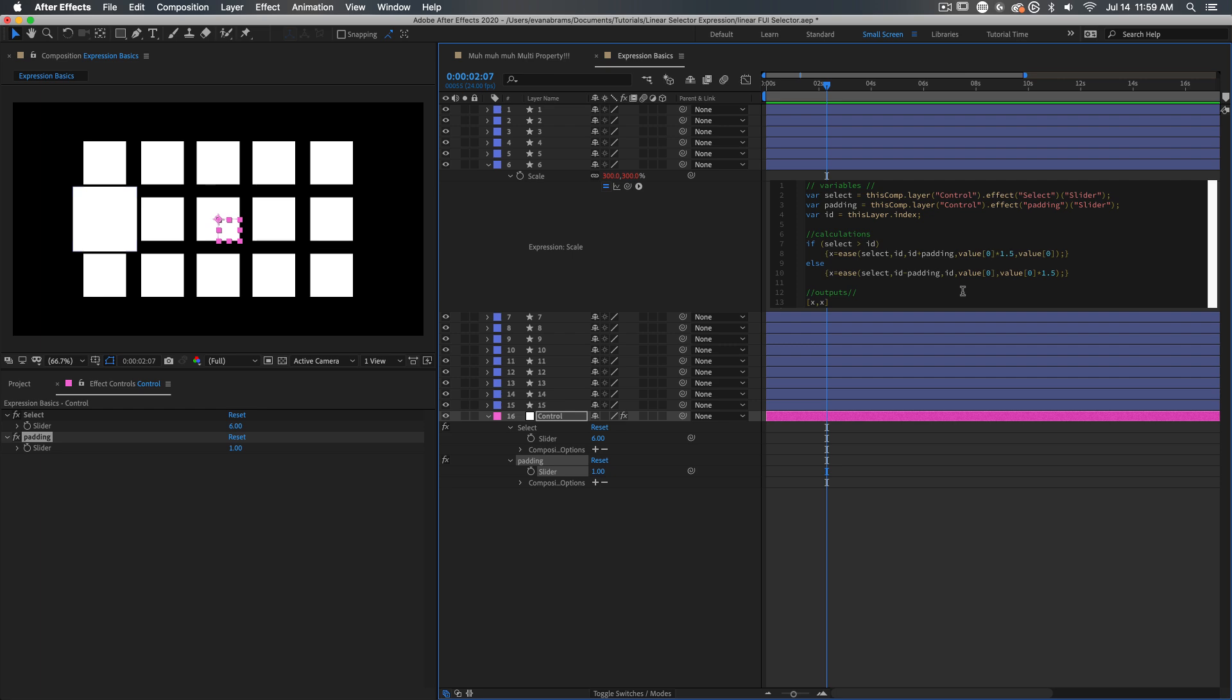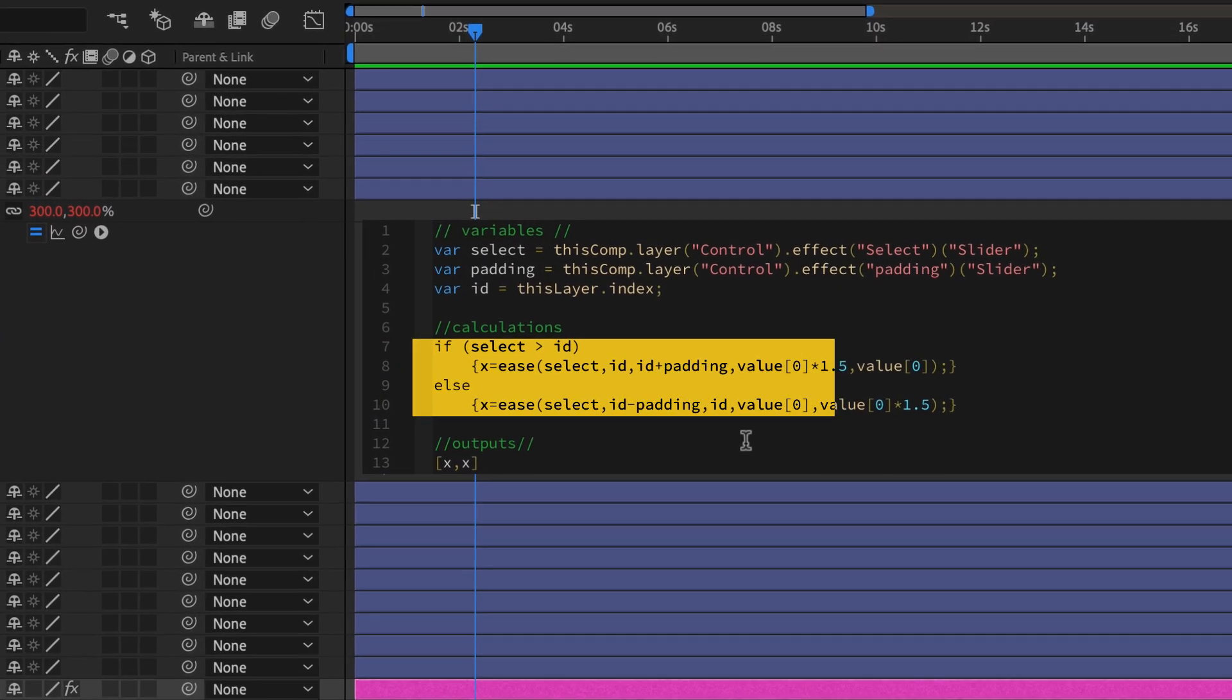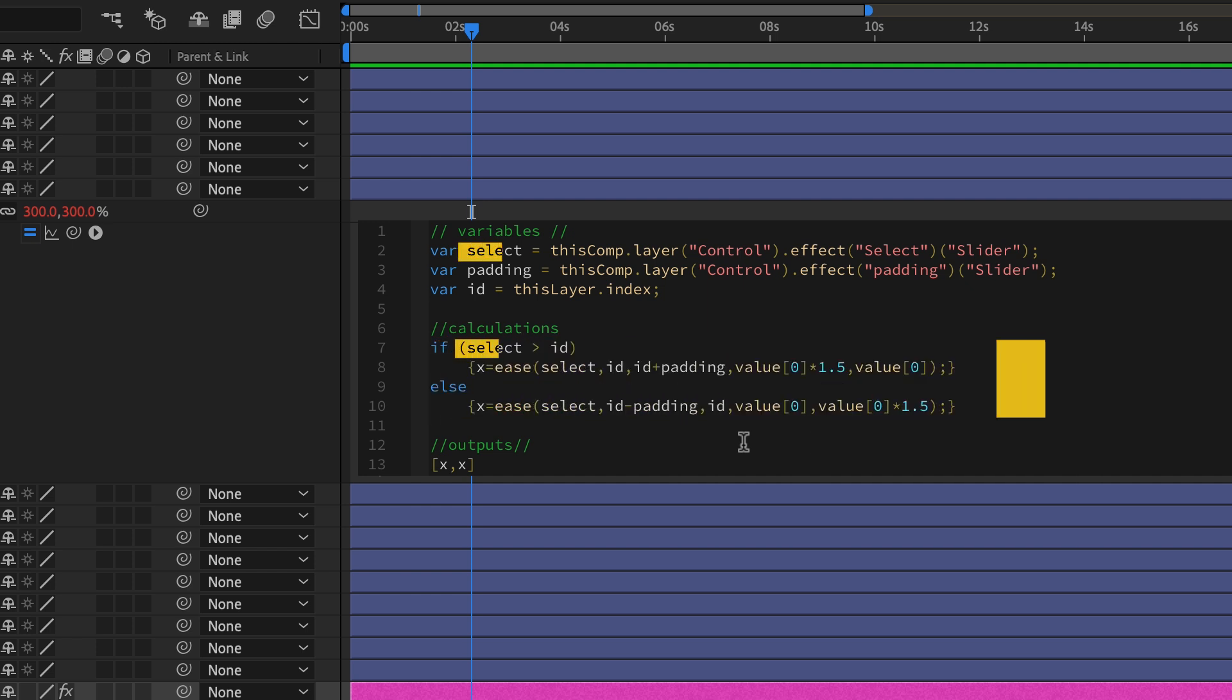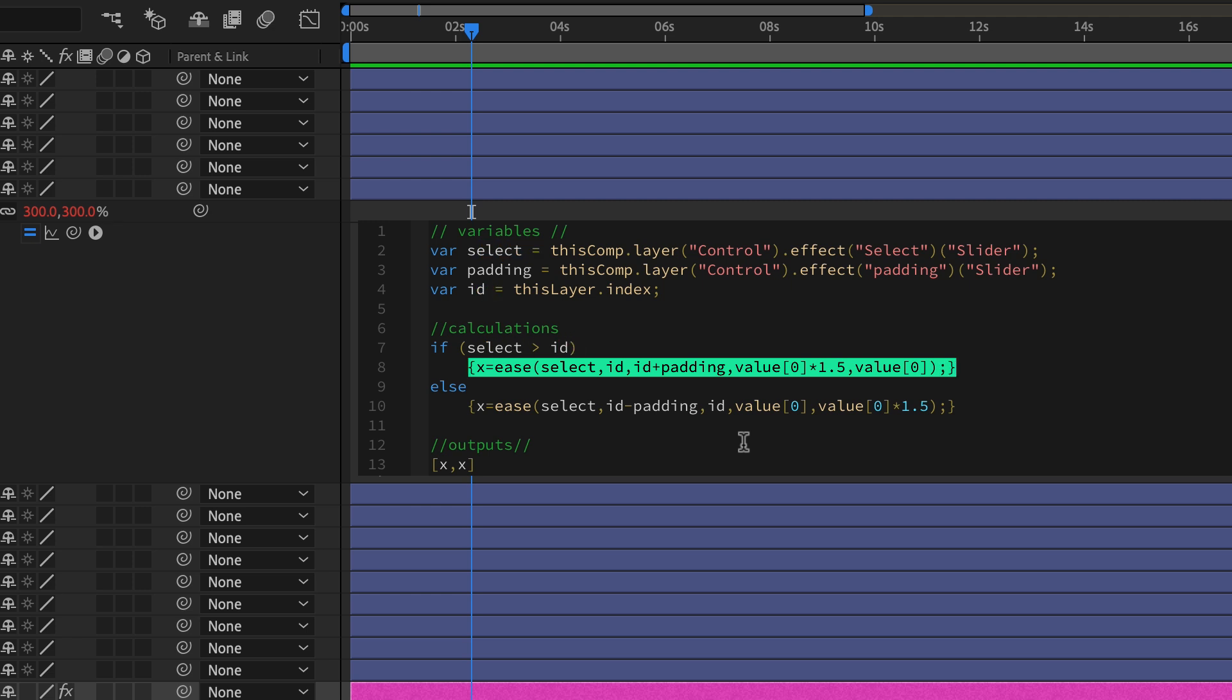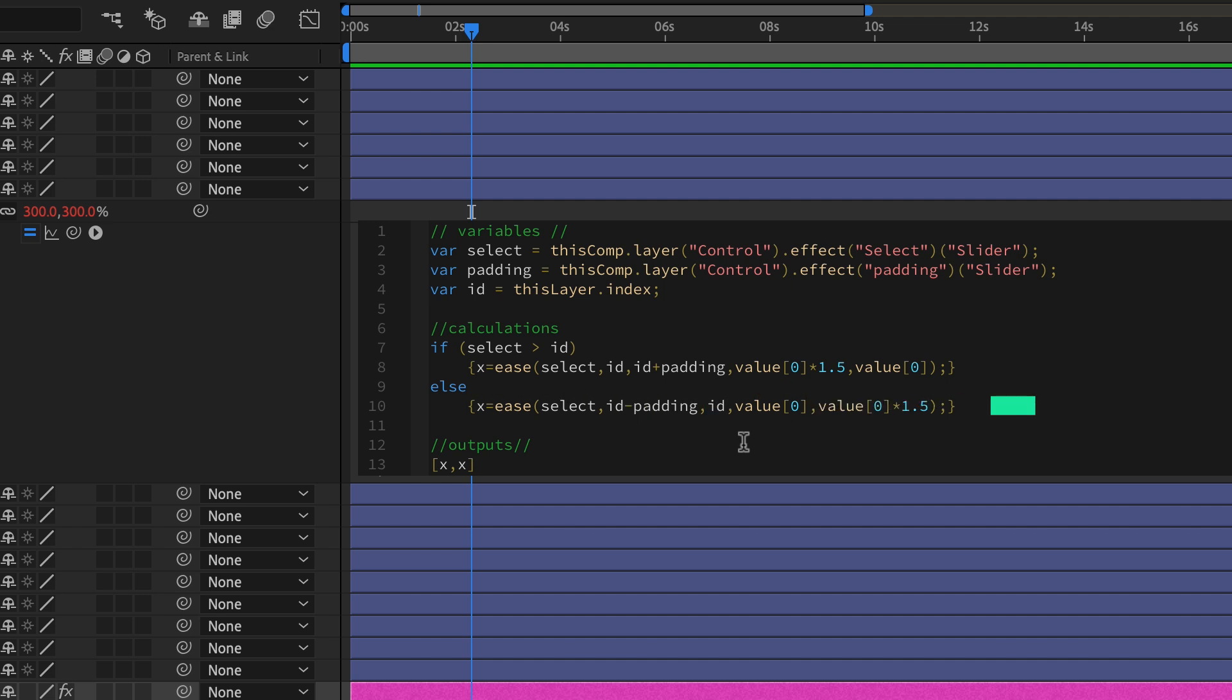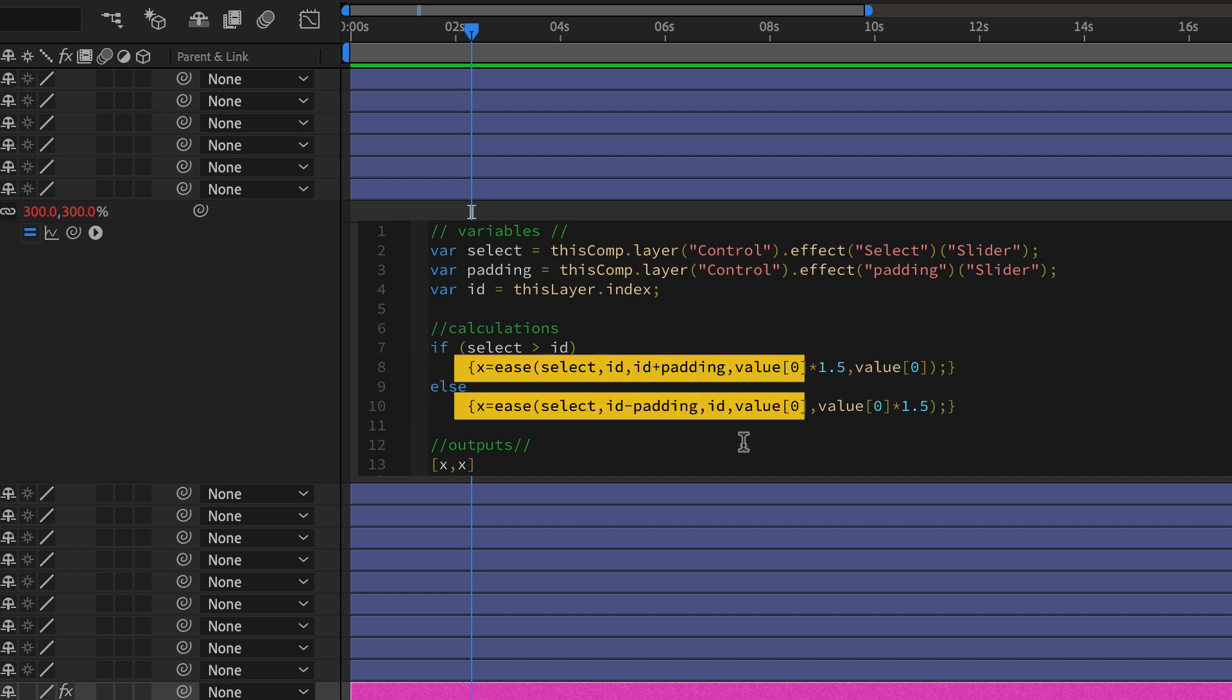In this case, there is one if-else expression toggling us between two states. So if that selection, if the number selection is larger than the ID number, then we're going to do this thing. And if anything else is true, so if the selection slider is equal to or less than the ID number, which are really the only two states that can be true, it's either larger or it's not larger. So finally, that logic elective is coming in handy for me. But what happens if these states are true or not true?